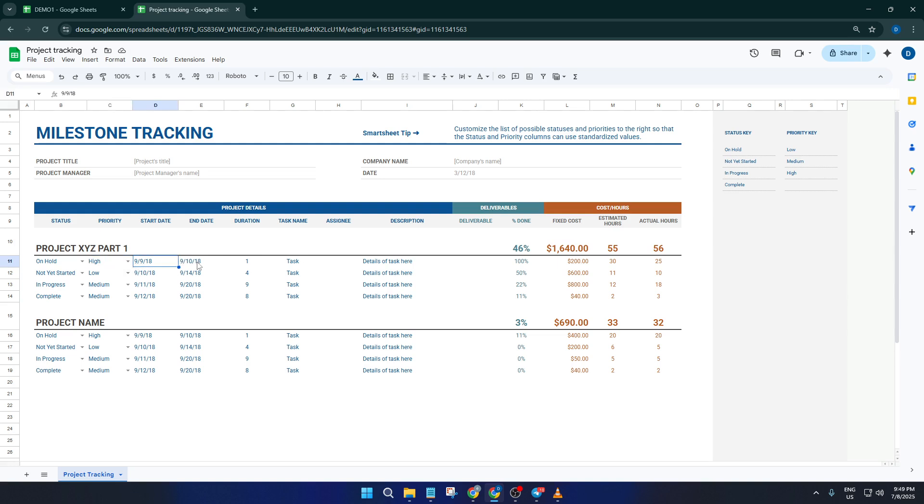And that's it, seriously. In just a few steps, you've set up a clean, professional-looking project management tracker without starting from scratch or spending hours fiddling with layouts. The template gives you a proven structure, and your tweaks make it truly fit your workflow.